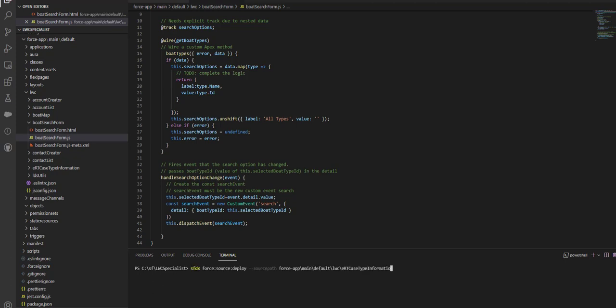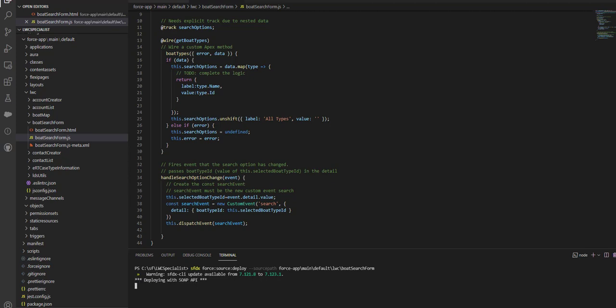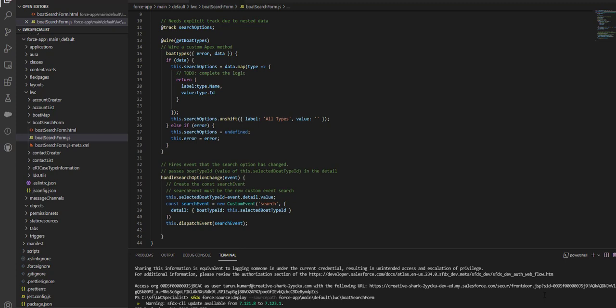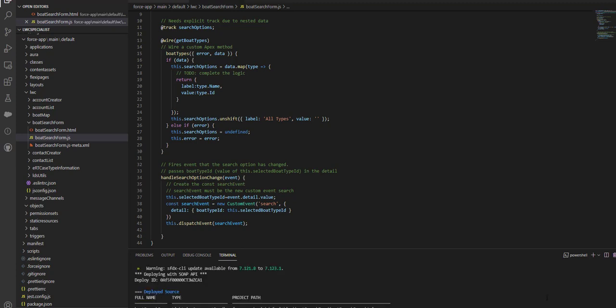I'm going to use the SFDX force:source:push command to push these changes to my org. So the boardSearchForm—I have given the command. Now I am pushing this change to my org. Let's give it some time. If you see here, the changes have been pushed and the code has been deployed.